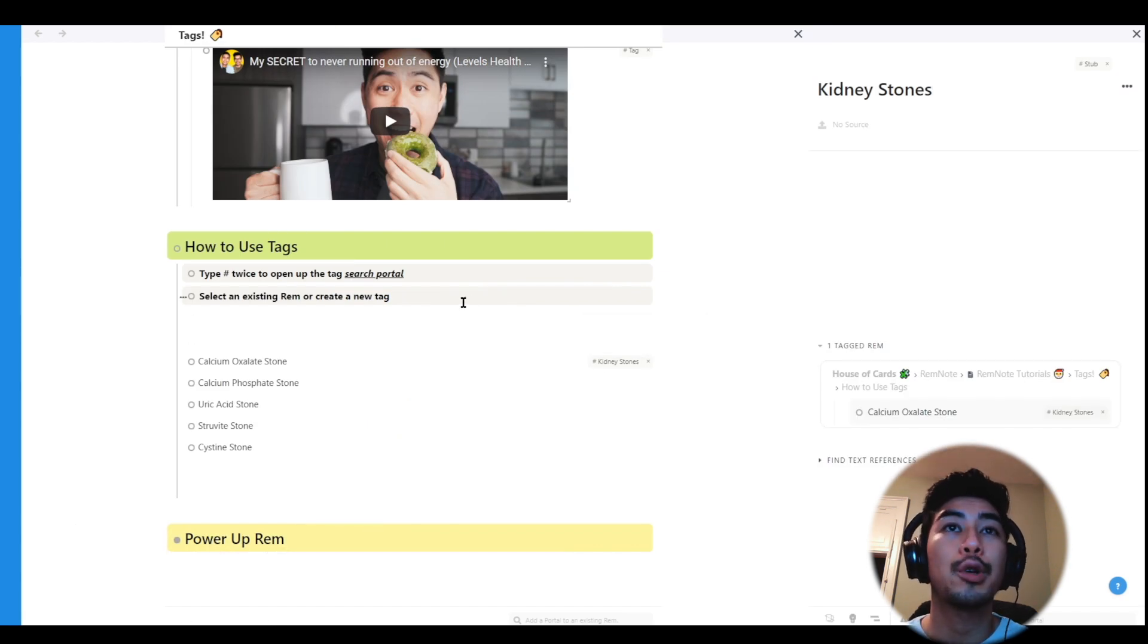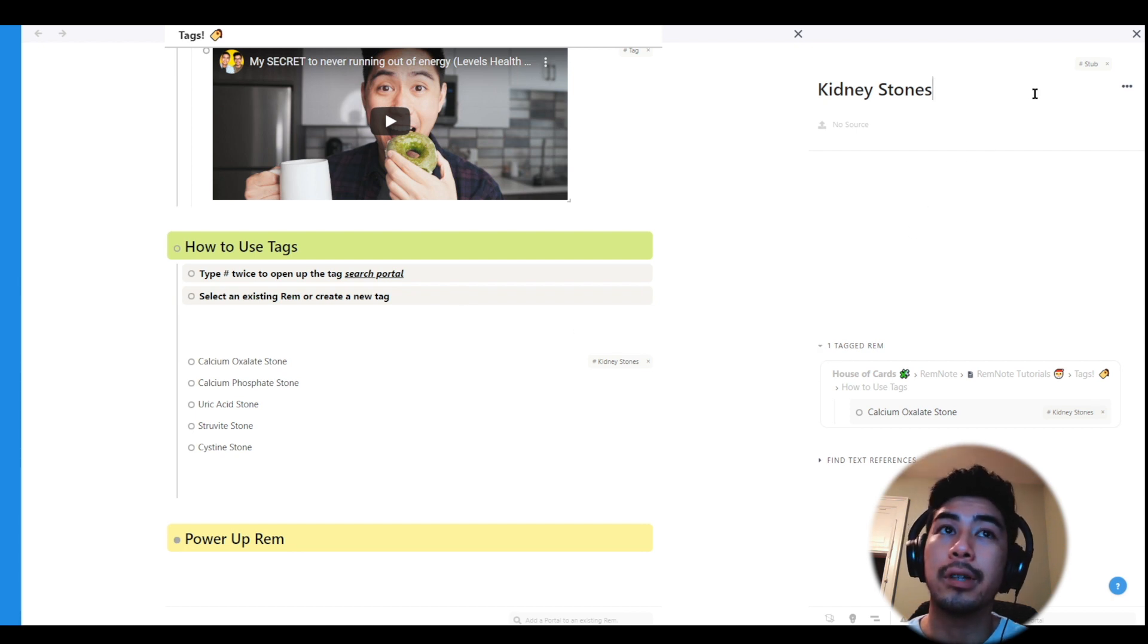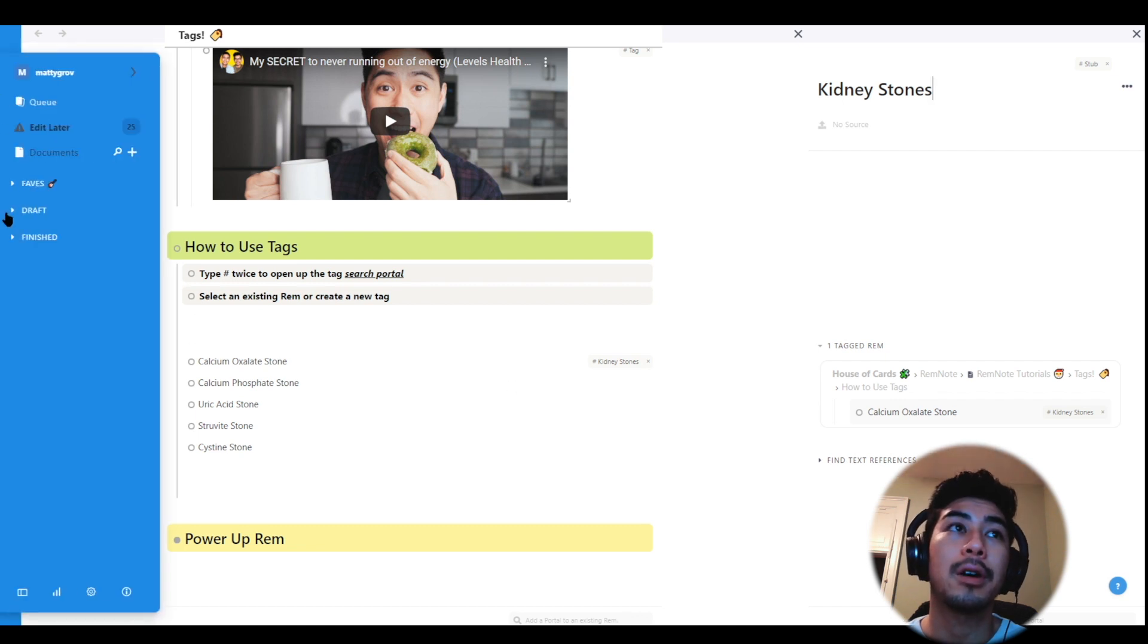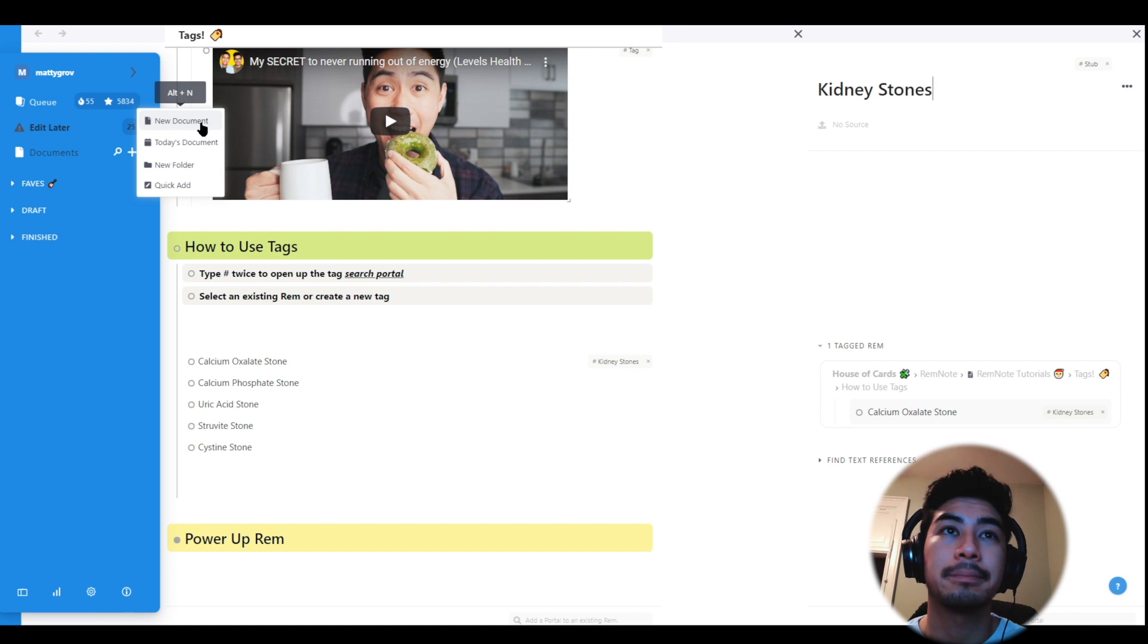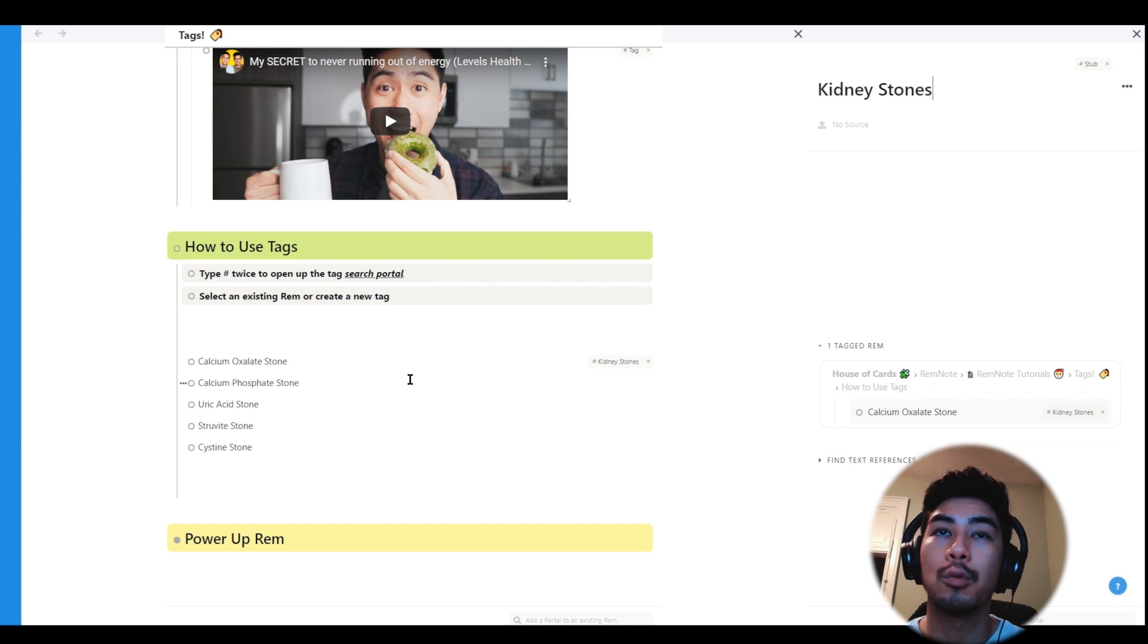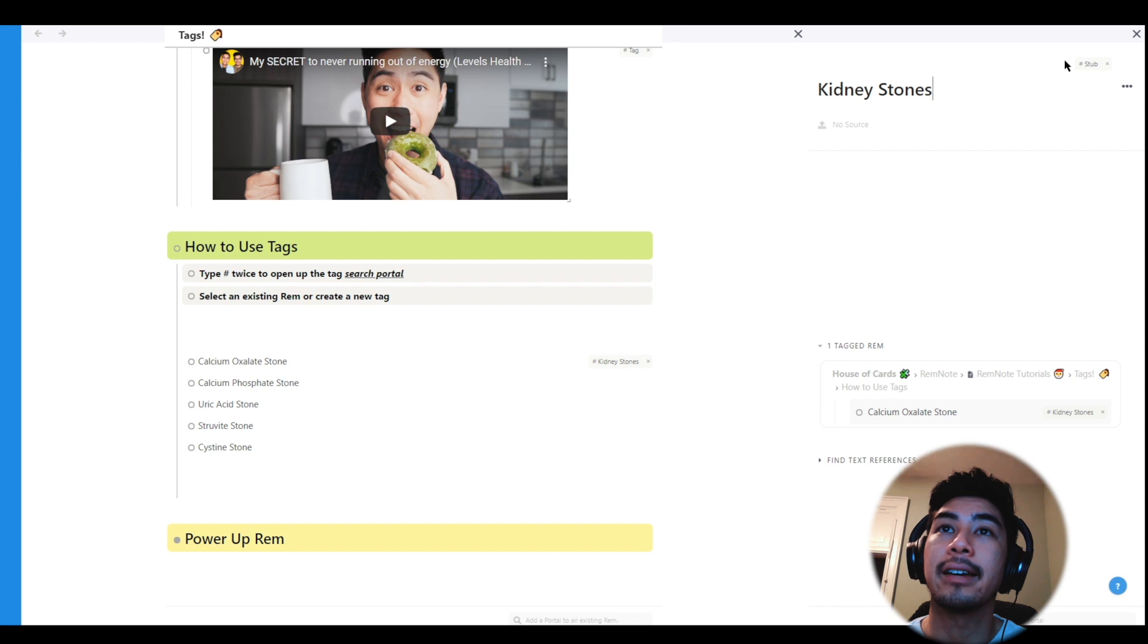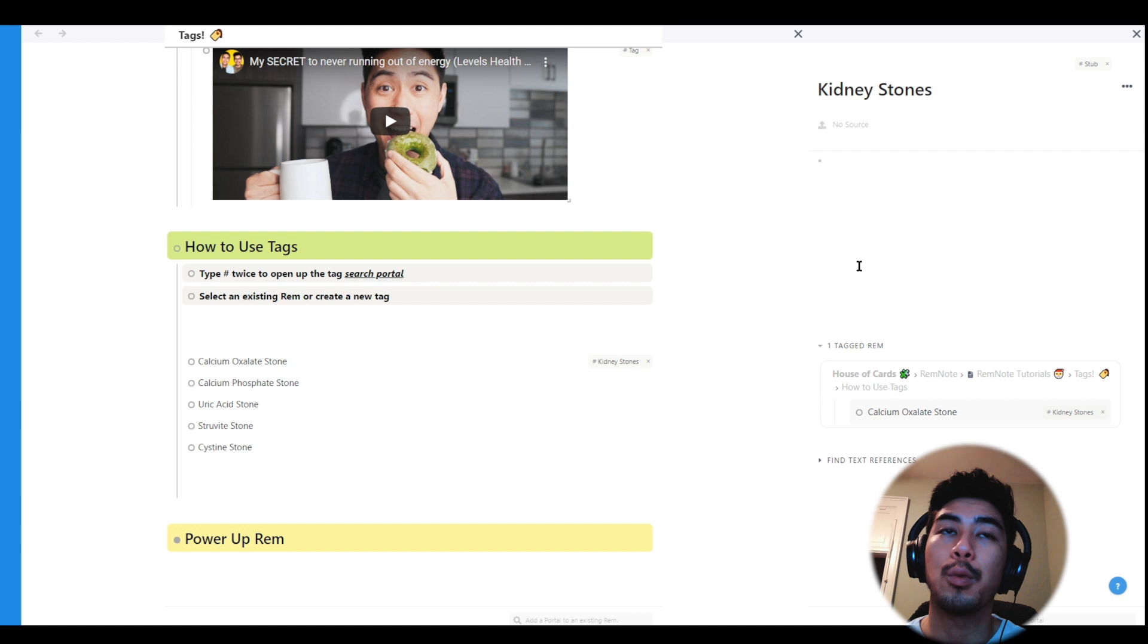Anytime you create a new tag, what you've actually done is created a new document in RemNote. It would be identical as going to the sidebar, clicking the plus sign, and choosing new document. The only difference is that documents you create using the tag search portal or the reference search portal will also receive the tag stub. This just lets you keep track of all the Rem you've created in this way.